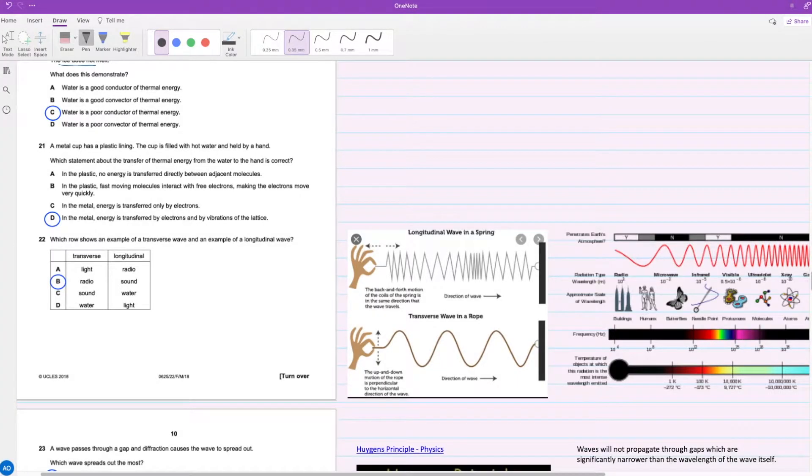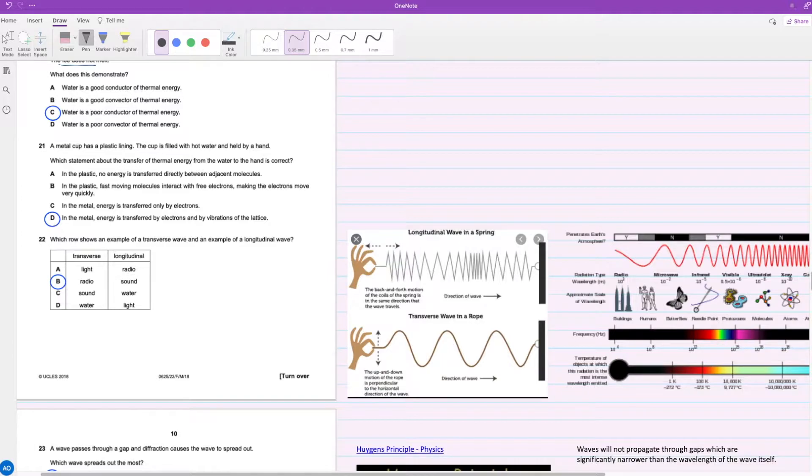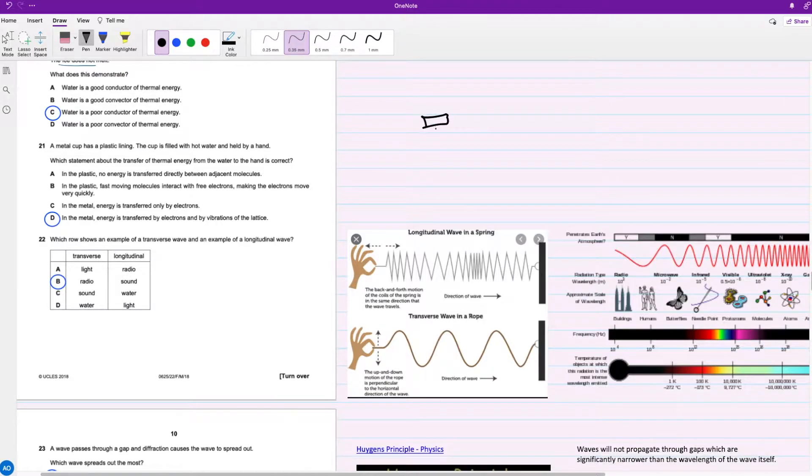Hey everyone, welcome back to my YouTube channel. We'll be solving the third part of this paper, so let's just get started. For question 21, a metal cup has a plastic lining.